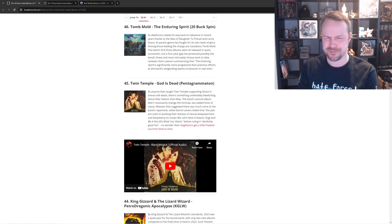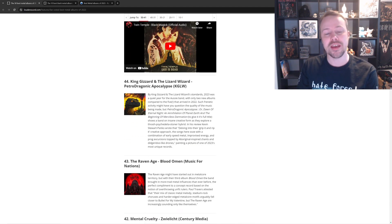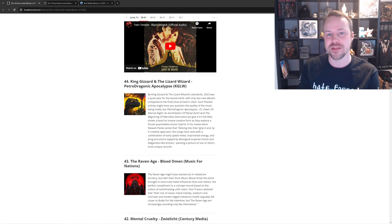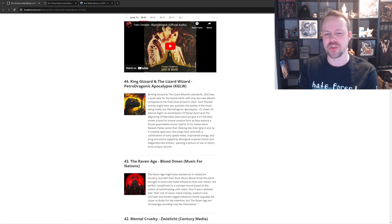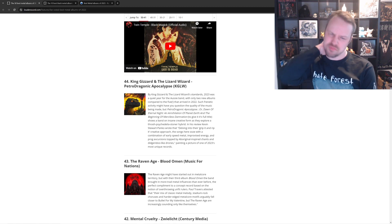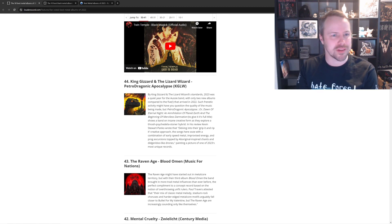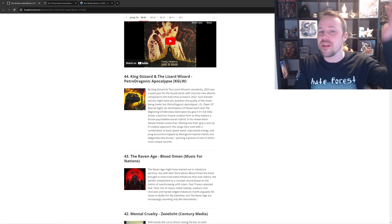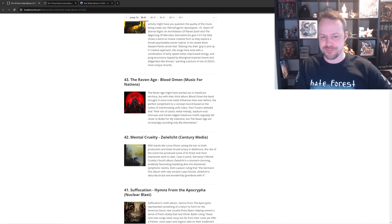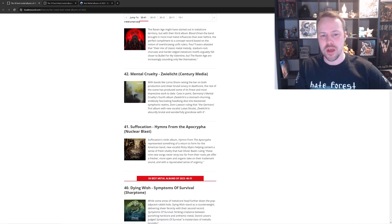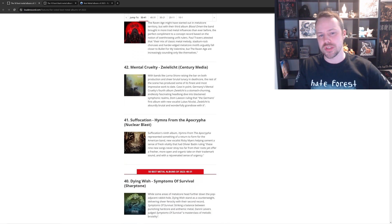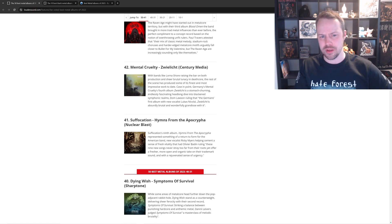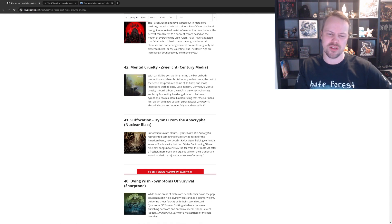Twin Temple is next. Um, no. King Gizzard and the Lizard Wizard. Petrodragonic Apocalypse. Loads of people are loving this. Um, I think it's good. I don't think it's one of the best of the year, but I think it's good. I prefer Infest the Rat's Nest, but even that wouldn't make my top 50 of the year, but it's fine. Raven Age is okay, but higher than Enslaved. Fuck off. Mental Cruelty. Whoa, Deathcore. Probably one of the best Deathcore albums of the year that came out, but yeah.